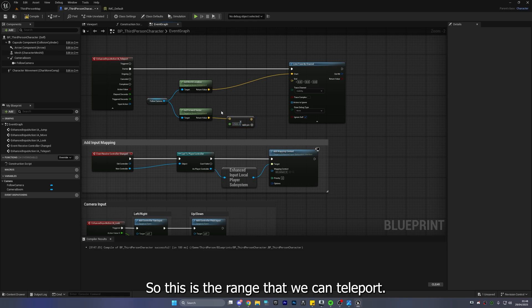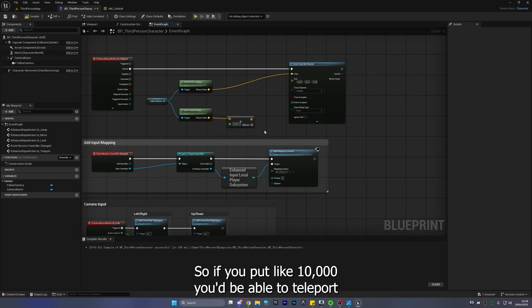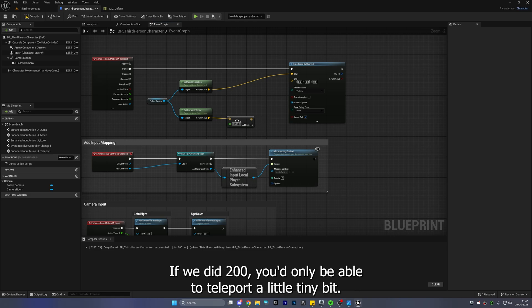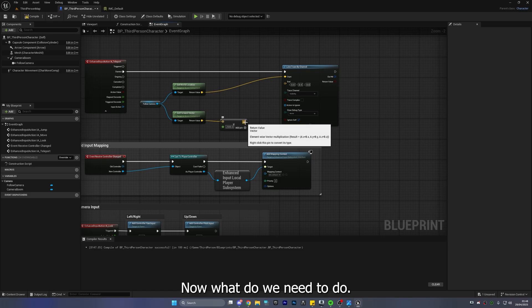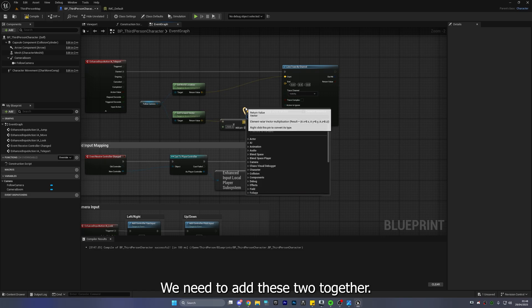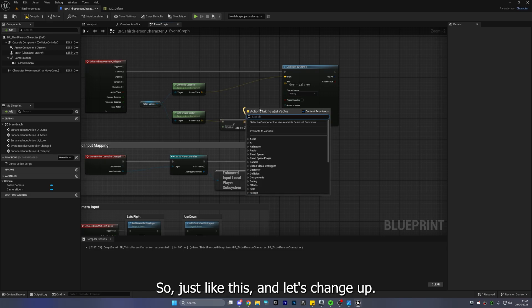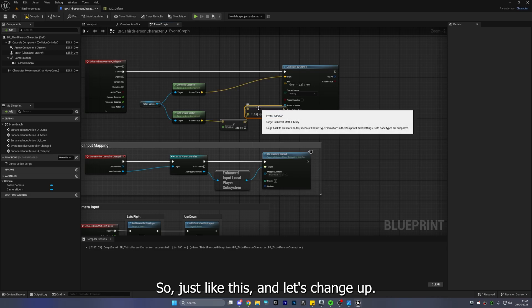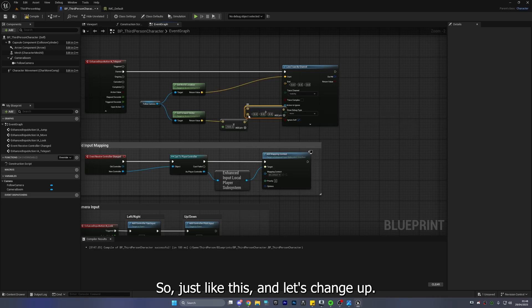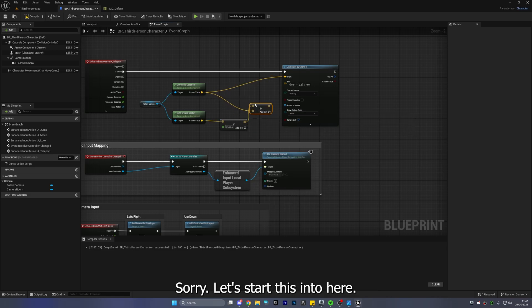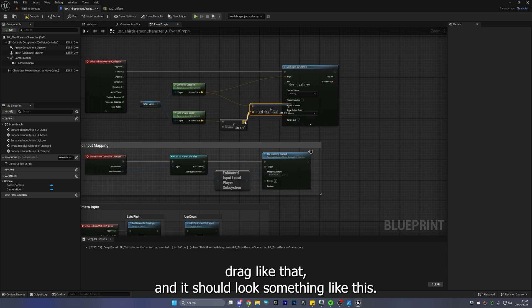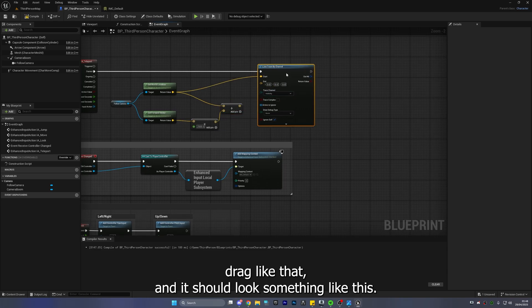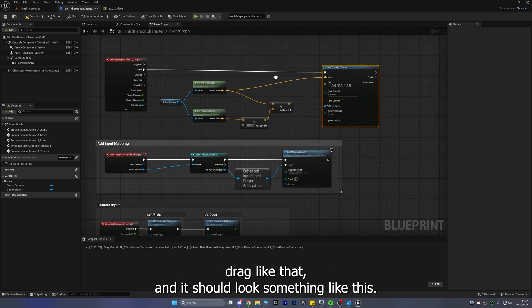So this is the range that we can teleport so if you put like 10,000 you'll be able to teleport like all the way across the level if we did 200 you'd only be able to teleport a little tiny bit okay now what do we need to do we need to add these two together so add just like this and let's change sorry let's drag this into here and I don't like the way that looks so let's just drag and drag like that and it should look something like this.